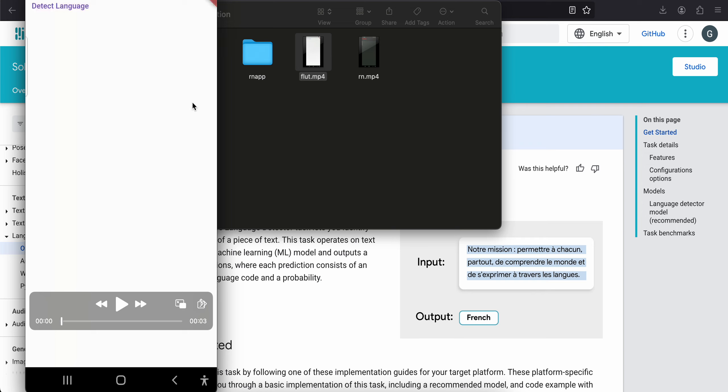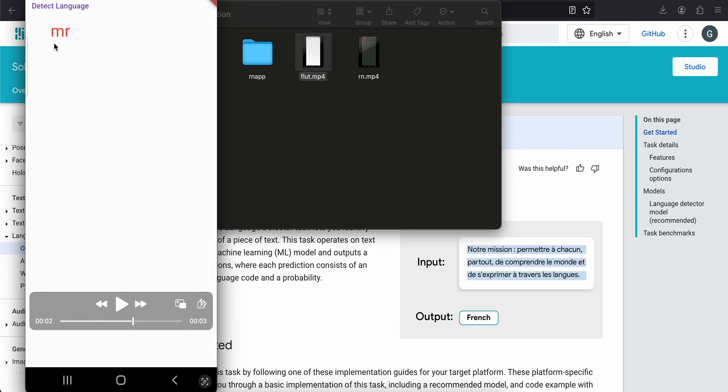I have one button called detect language and I am passing some hardcoded string. Once I click on detect language, here you can see it gives you the language code. It does not give you the full language name, so maybe you can create a JSON file and map all the language codes with the languages. Here MR stands for Marathi.